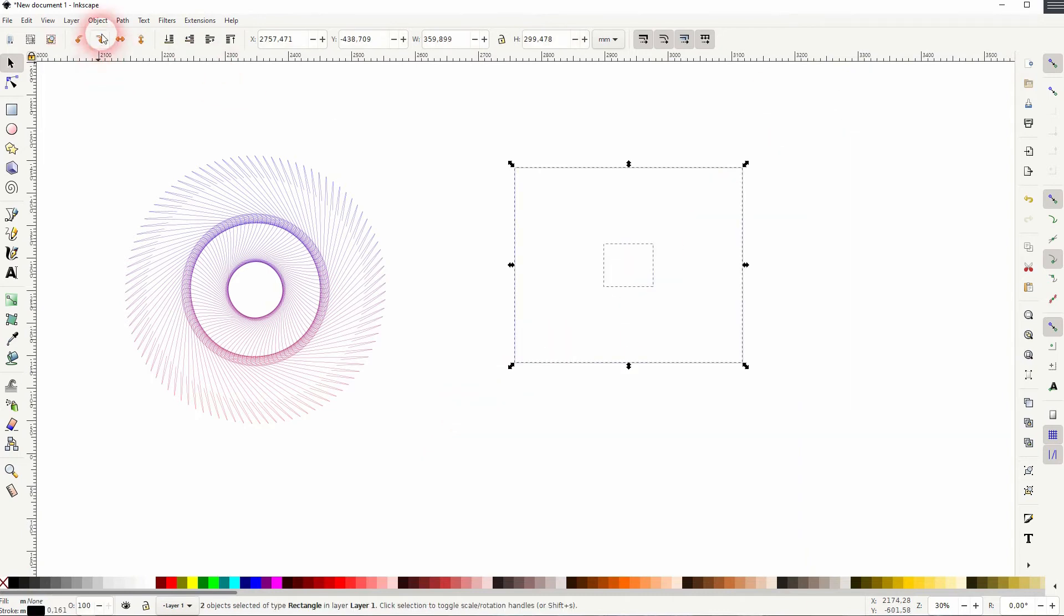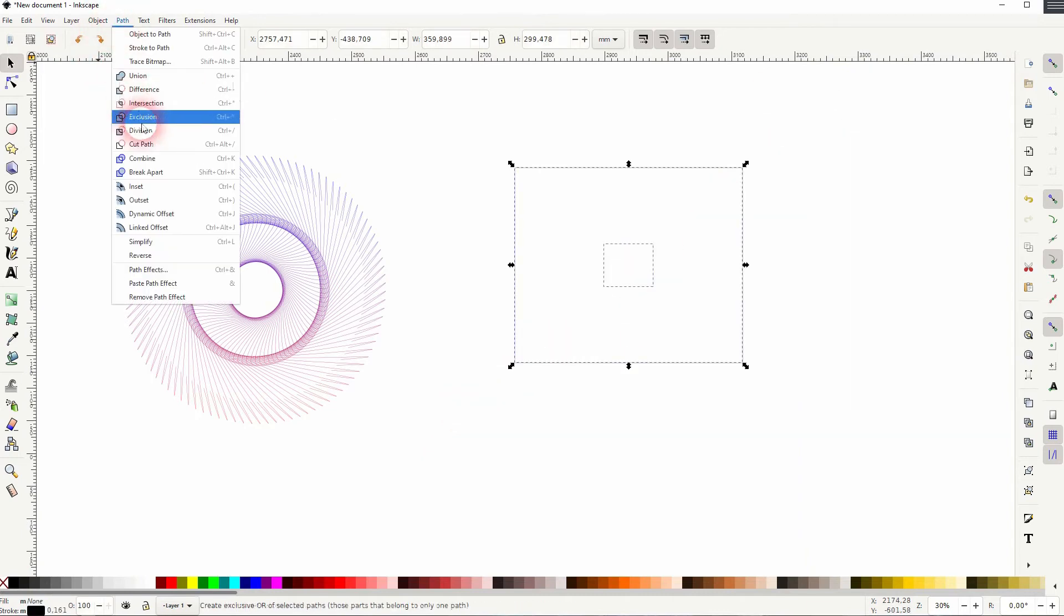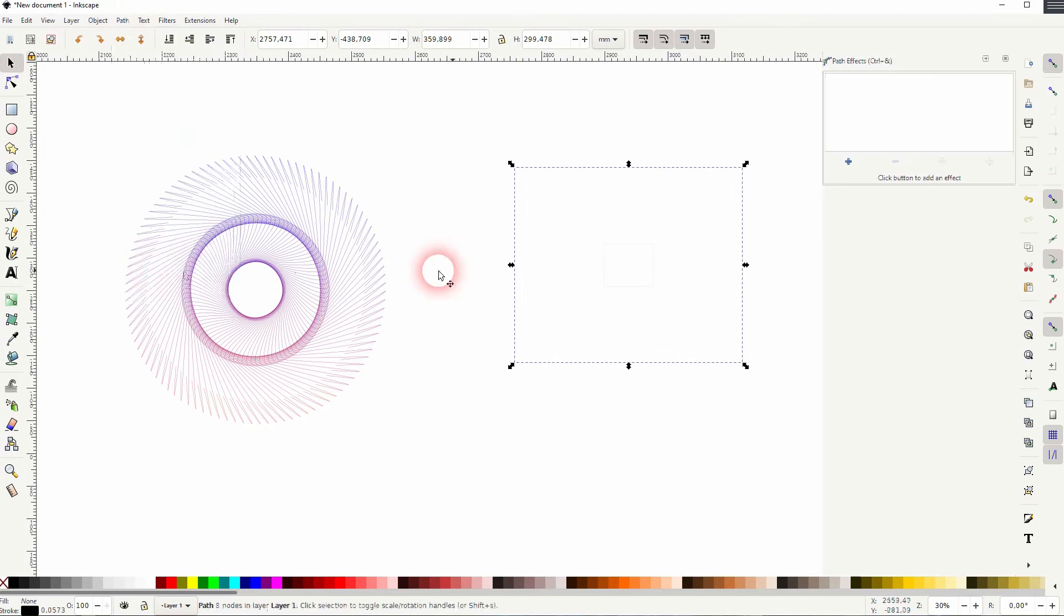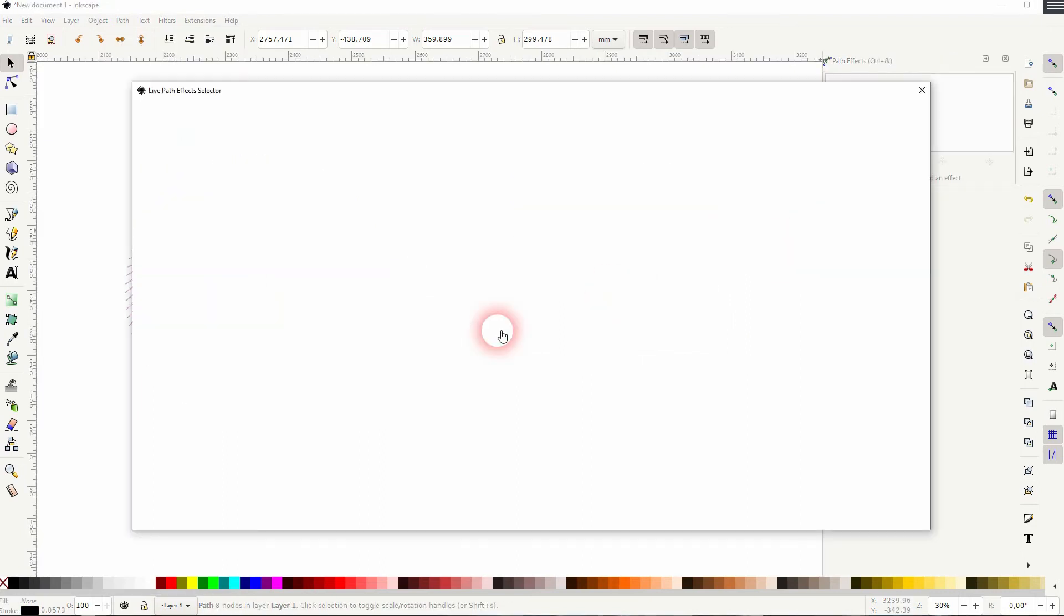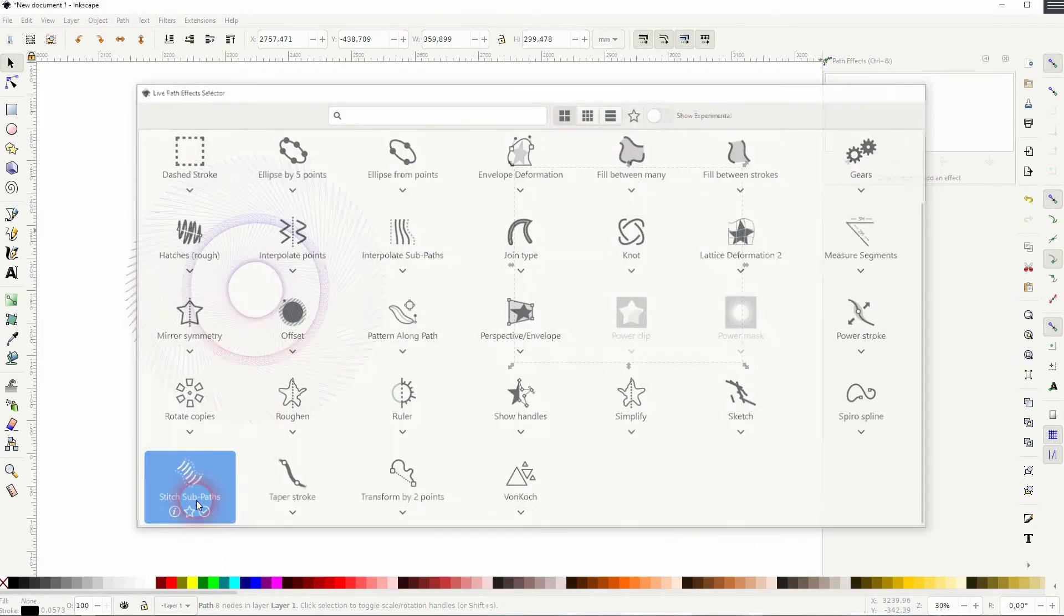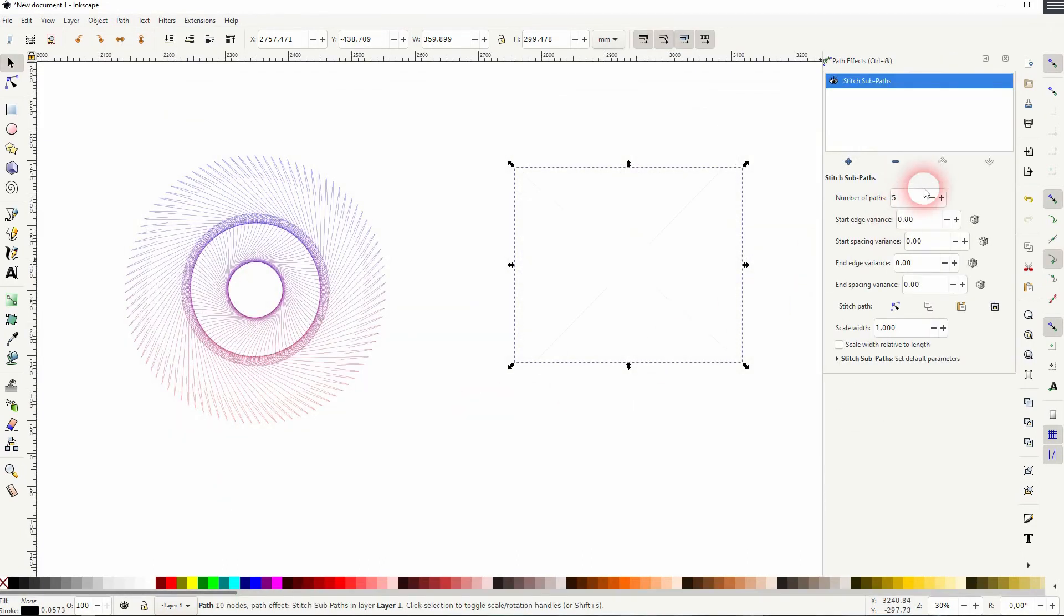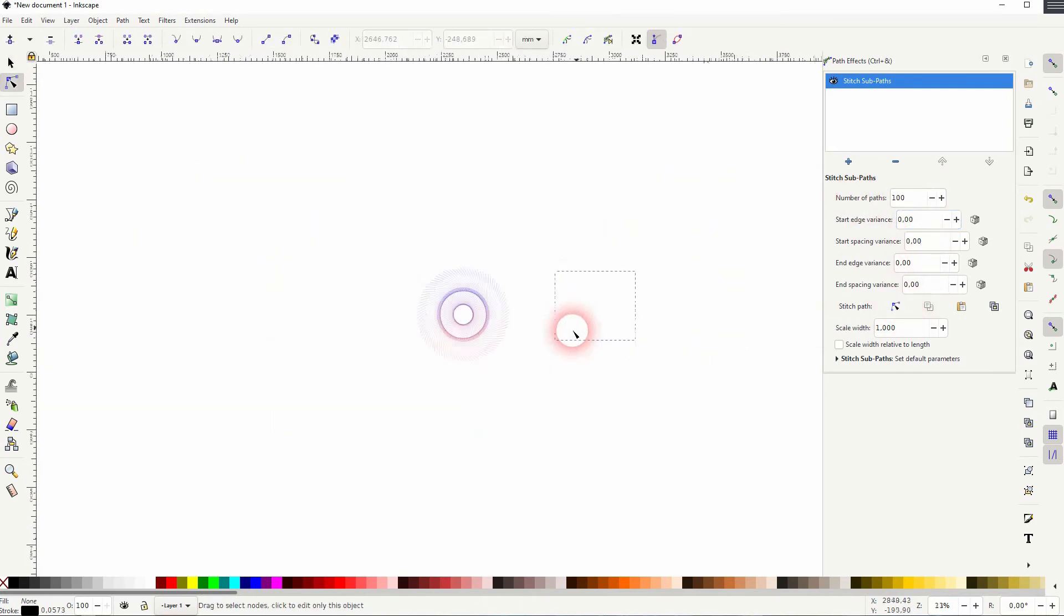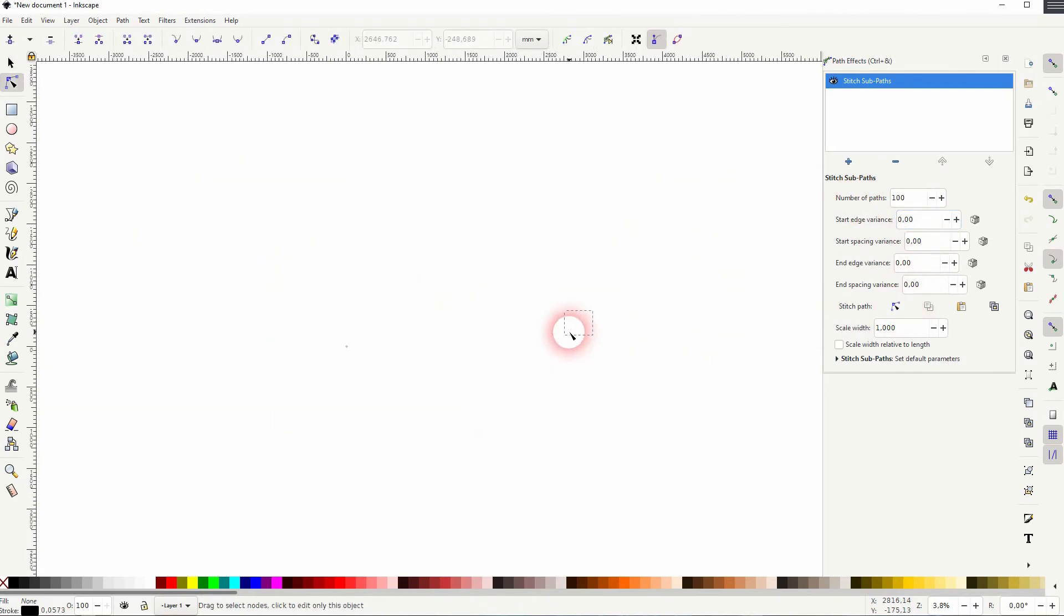Close this, so it's two elements. Once again I select it, Path and Combine, and then Path Effects. And there it is, once again, the Stitch Sub Paths. Increase the number of paths, click on the nodes tool.